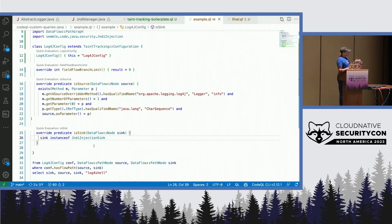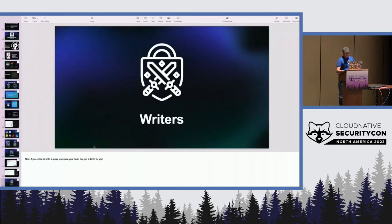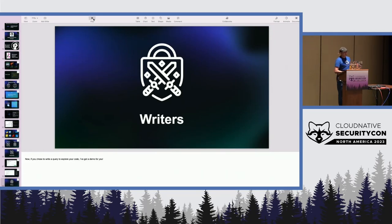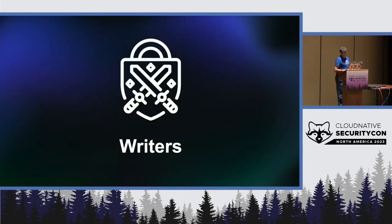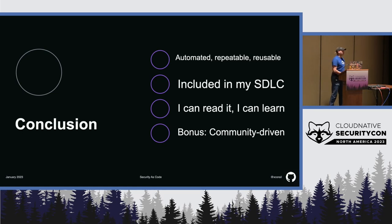So, that's it. We found Log4Shell with CodeQL. That's pretty cool. Let's go back to our slides. So, yeah, time for the conclusion.